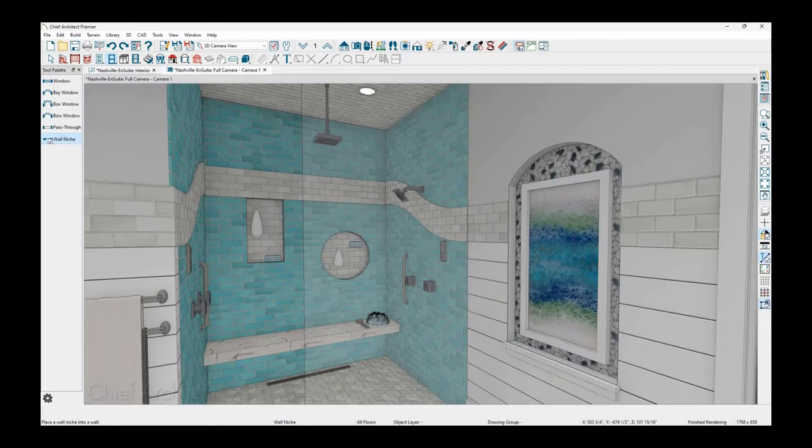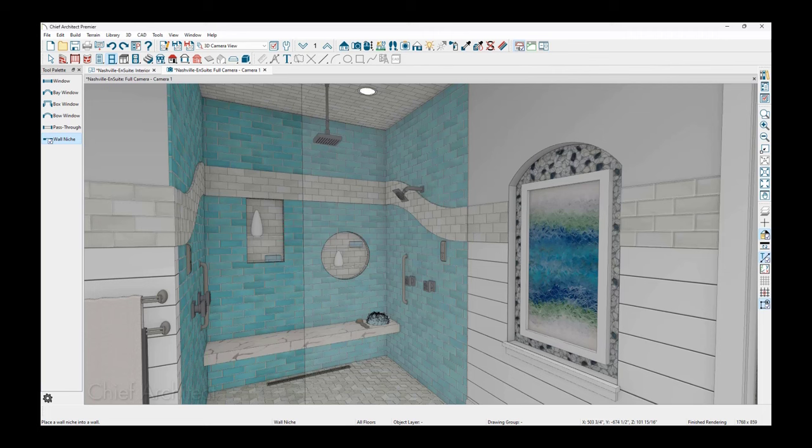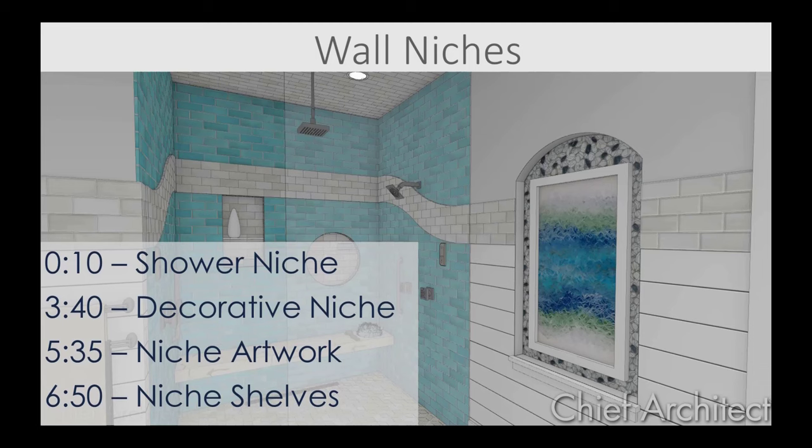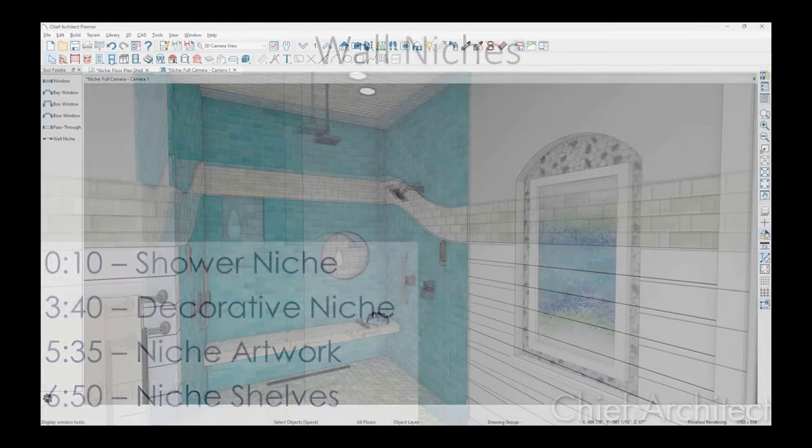In this video, I'll use the niche tool to place both a shower niche and a decorative niche that might be used in an entry or hallway. I'll cover adding a sill, casing and shelves. Let's begin with the shower niche.